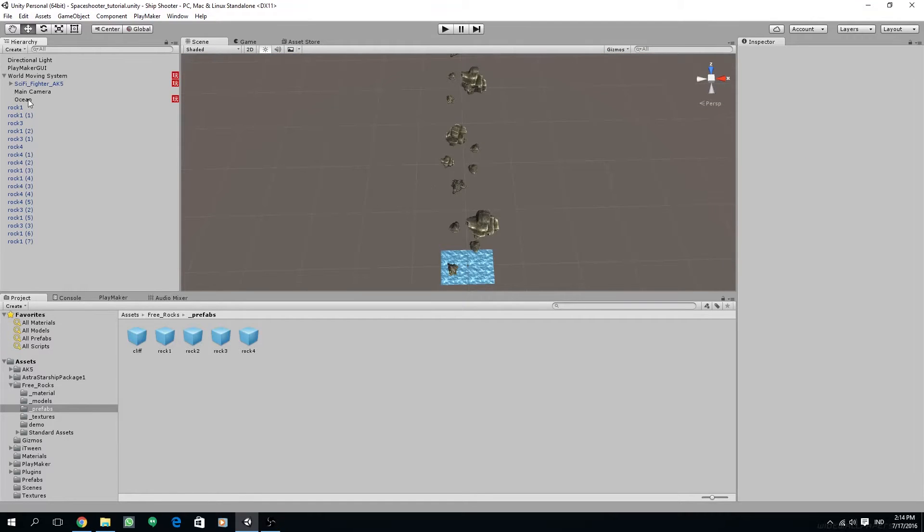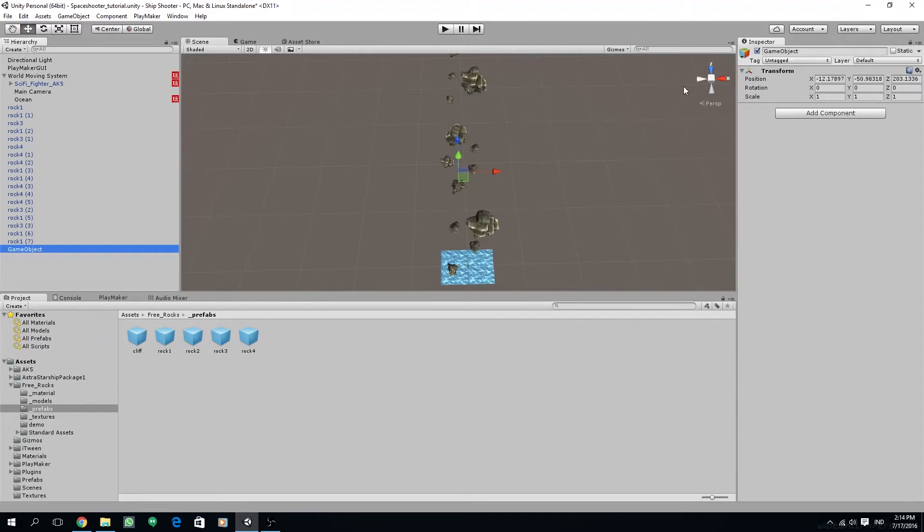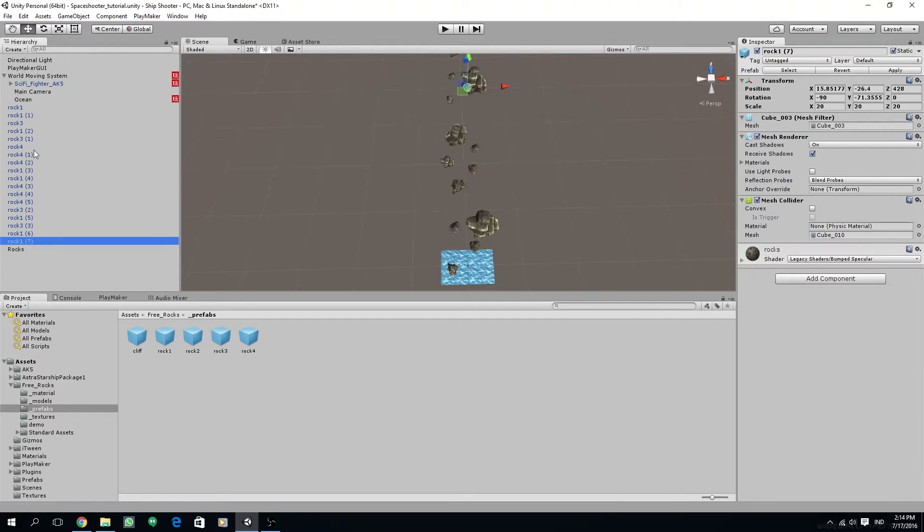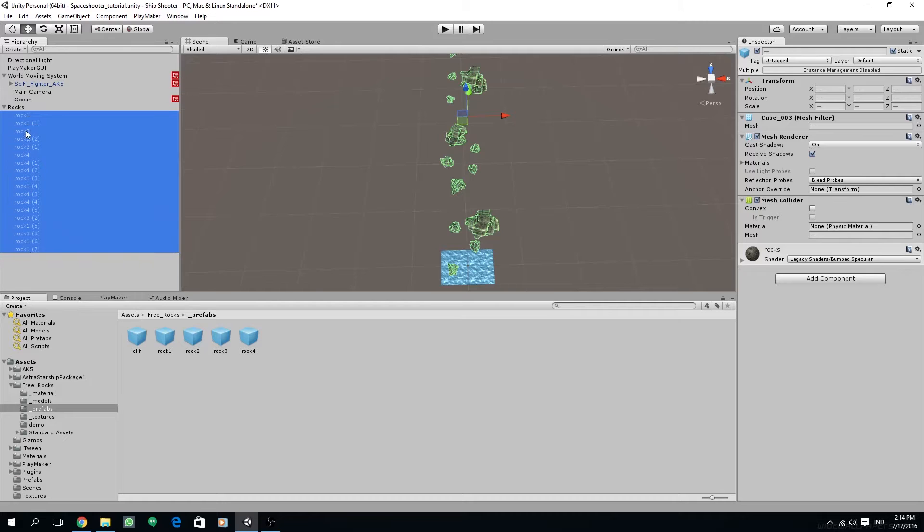I'm also going to reorganize the hierarchy. Let's create a new empty game object, rename it to rocks, select all of our rock game objects, and then drag all of it to the newly created empty game object.